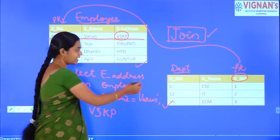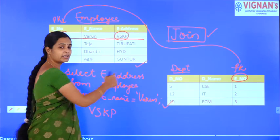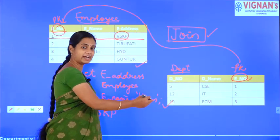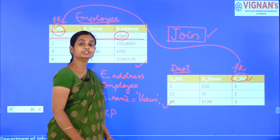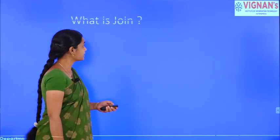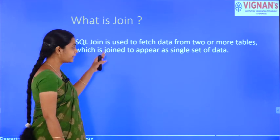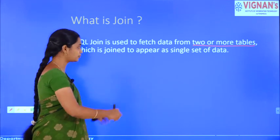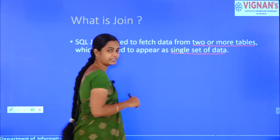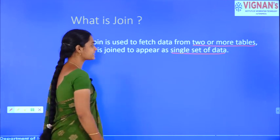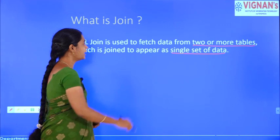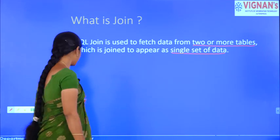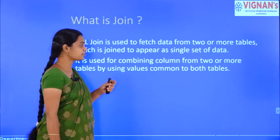But what if I need to retrieve the employee address of someone working in the IT department? Then I need to join the employee table and the department table, because department details are in the department relation and employee details are in the employee relation. That's when SQL joins are needed.